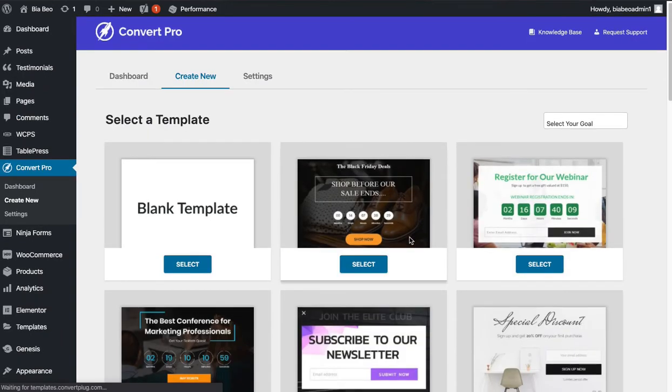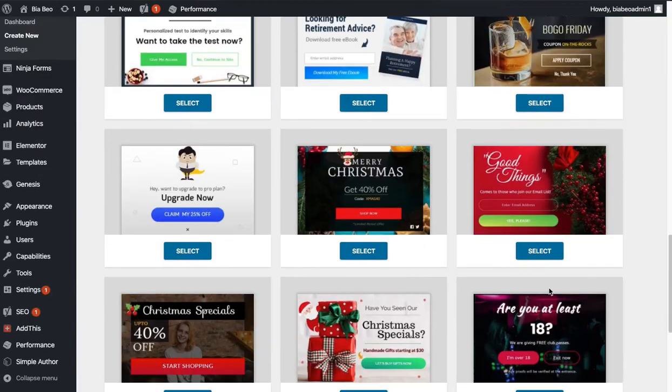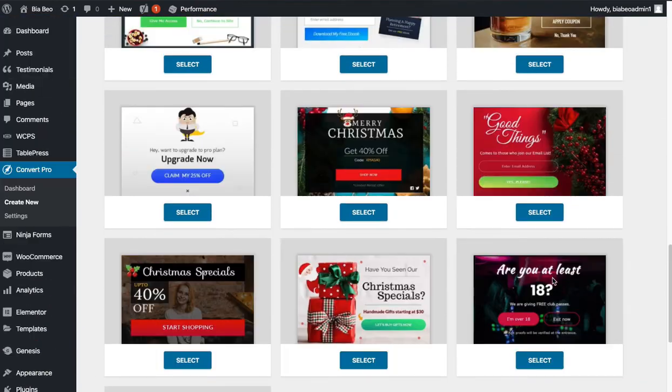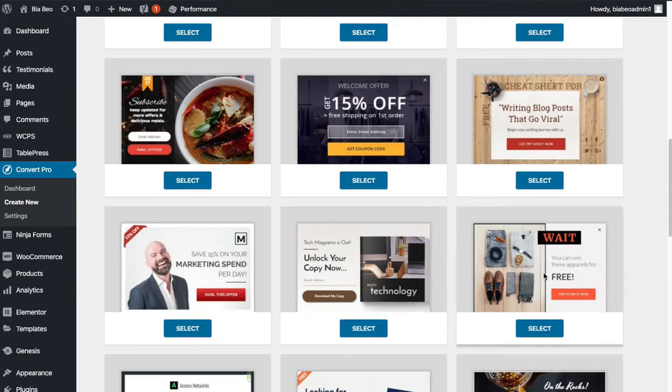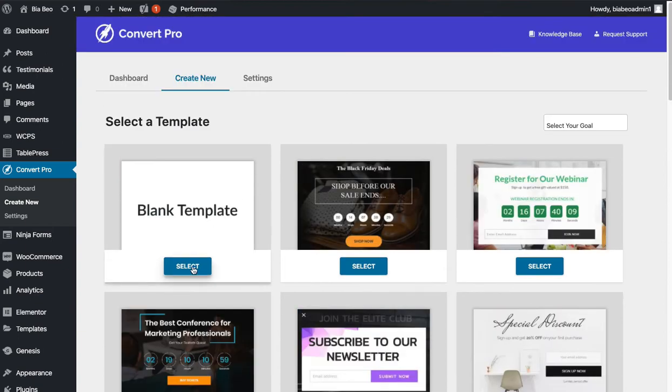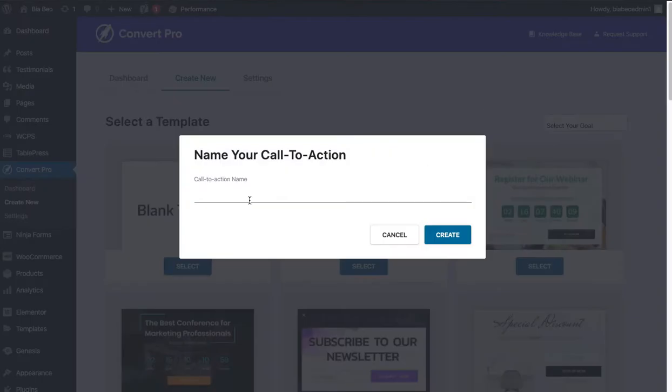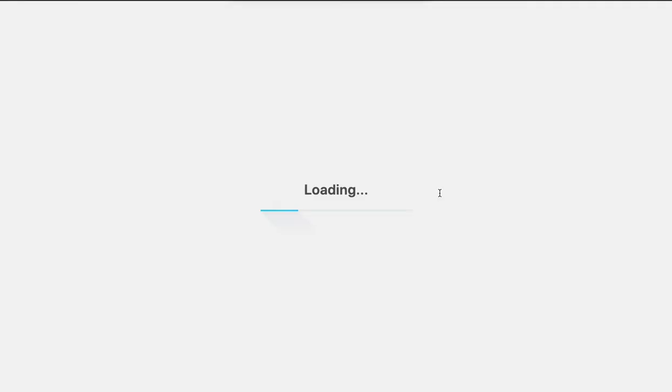We can pick some pre-written templates here, which aren't really anything special, so I usually just pick the blank template to start from scratch. It's a lot easier. So let's call this one video consultation because this is a message we want to put up. You can call this anything you like.